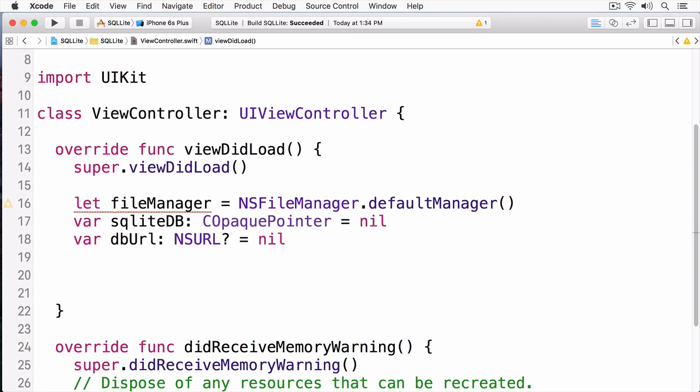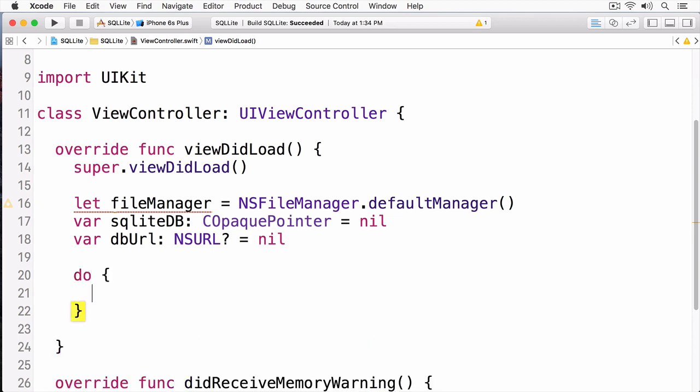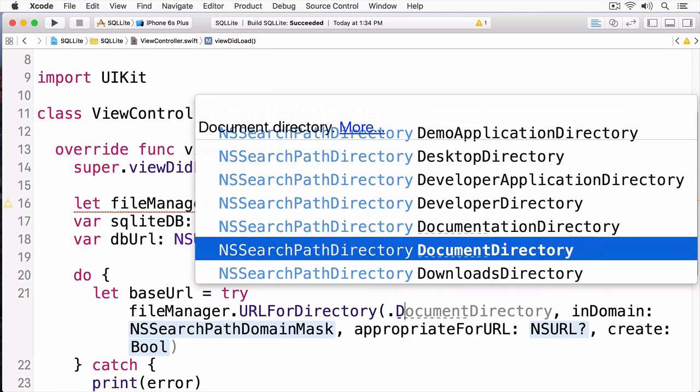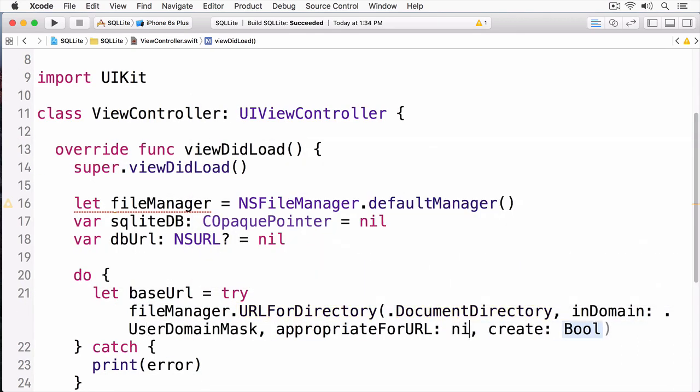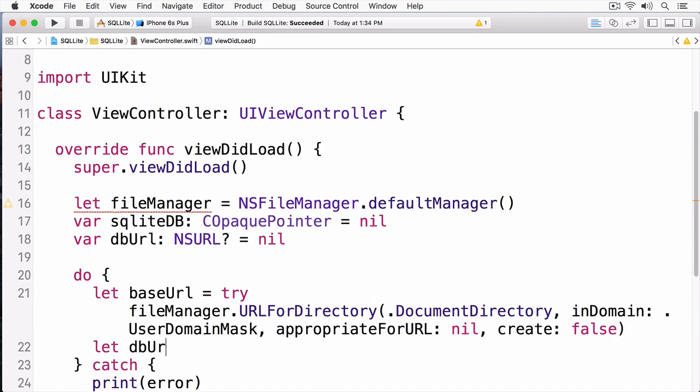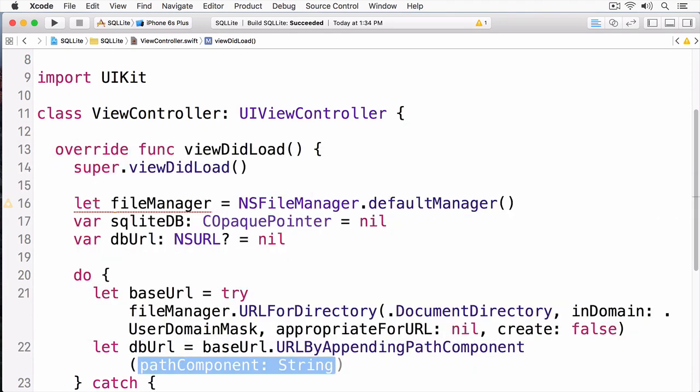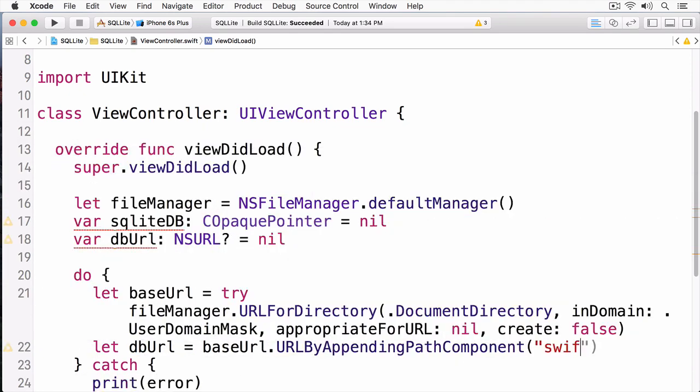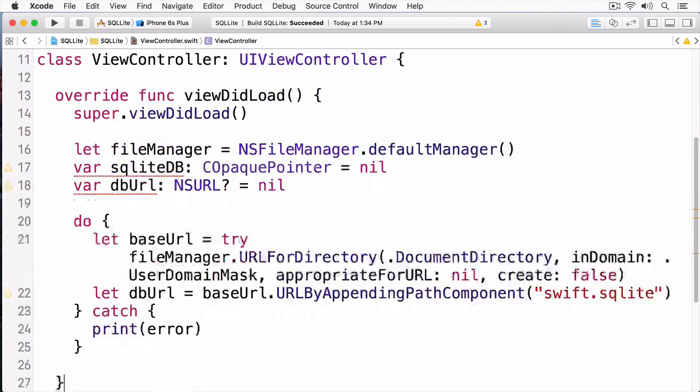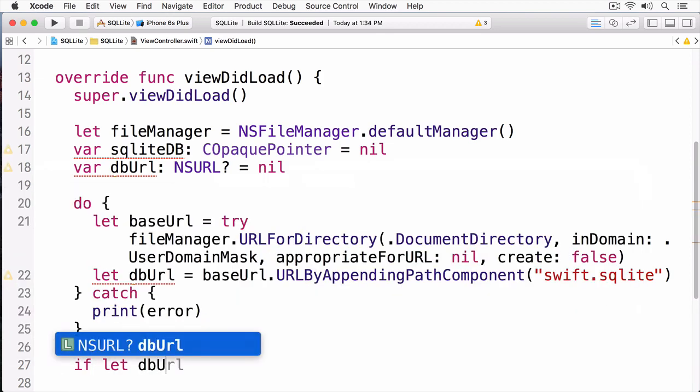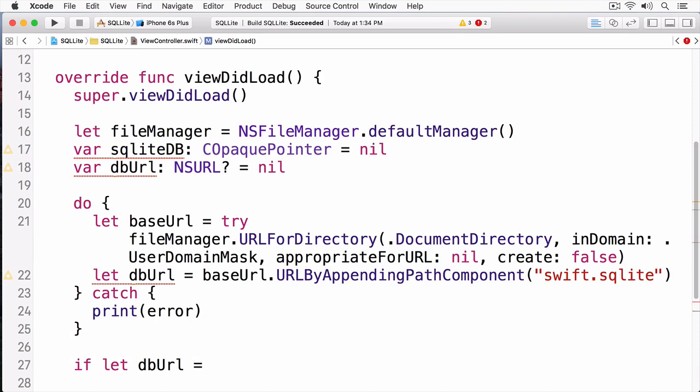The first thing I need to do is initialize my database URL, and I'm going to do this within a do-catch block. Here, we've initialized our Swift database URL. In this case, we're calling it Swift.sqlite. Now, we can start working with SQLite.